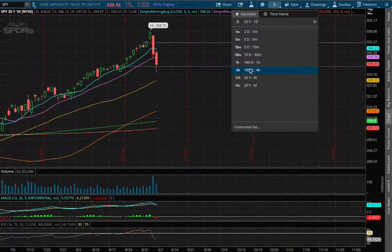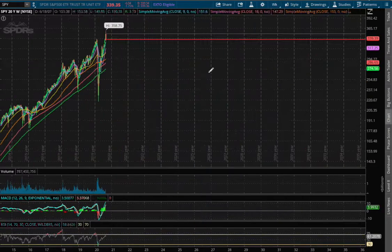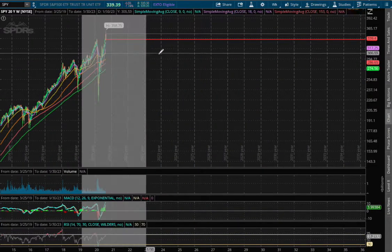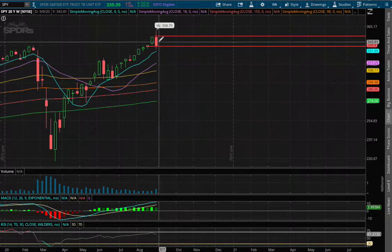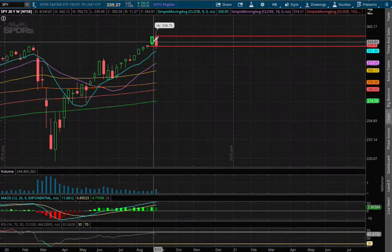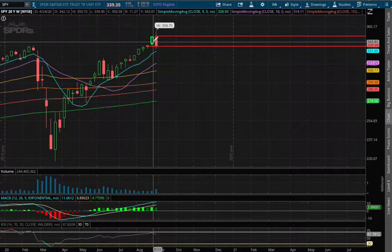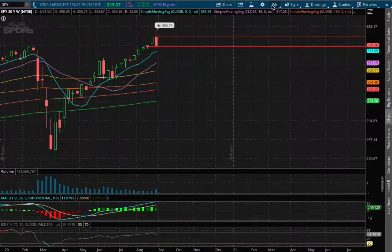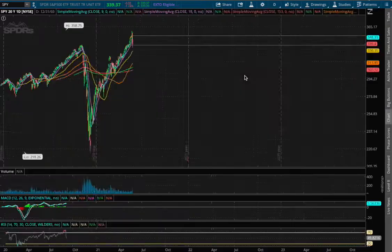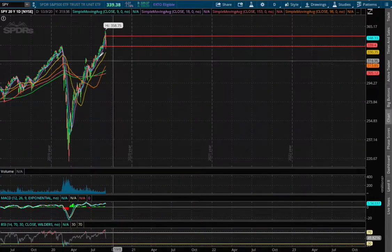If we expand that further onto the weekly chart, what we have here is the current week is engulfing the prior week's candlestick, which is a good sign that the uptrend has now stalled.